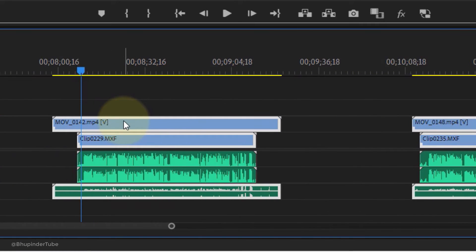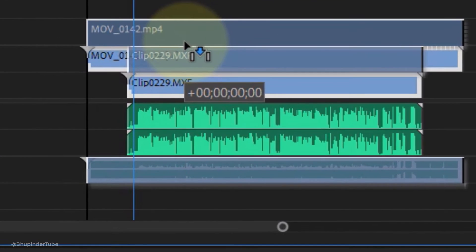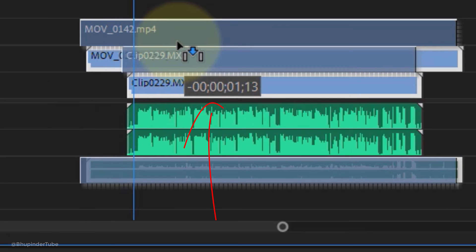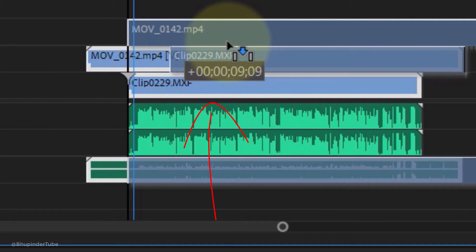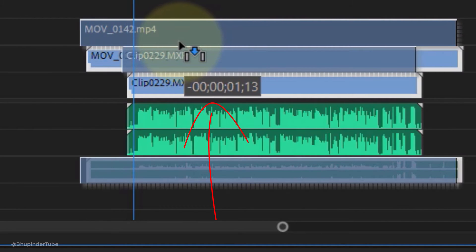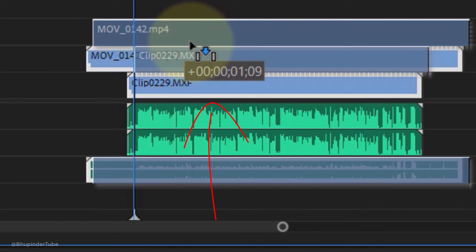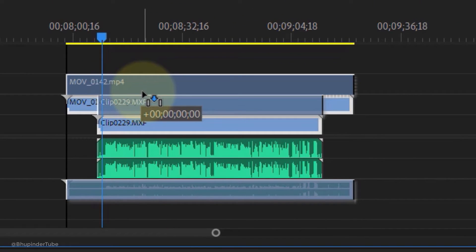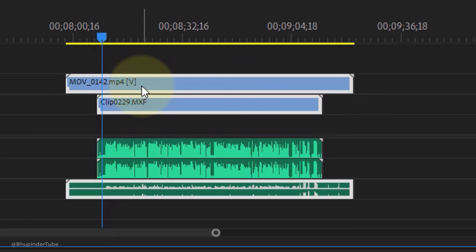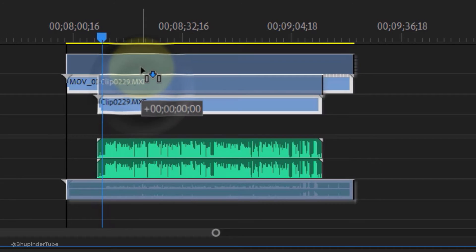When you're moving it a bit to the left or a bit to the right, the time goes to negative or positive. If you don't want your video and audio to get out of sync, you need to make sure it stays at zero.